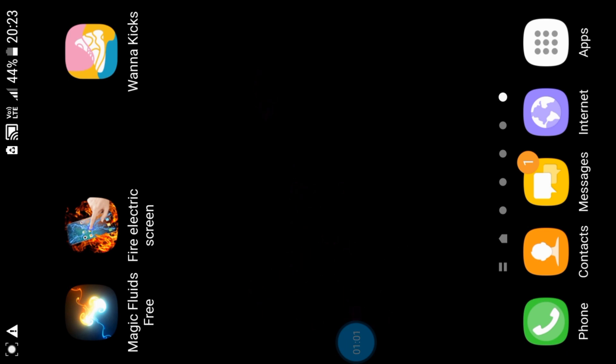If you liked the priv card of Amazon, you will get this app. This is the information on Amazon.